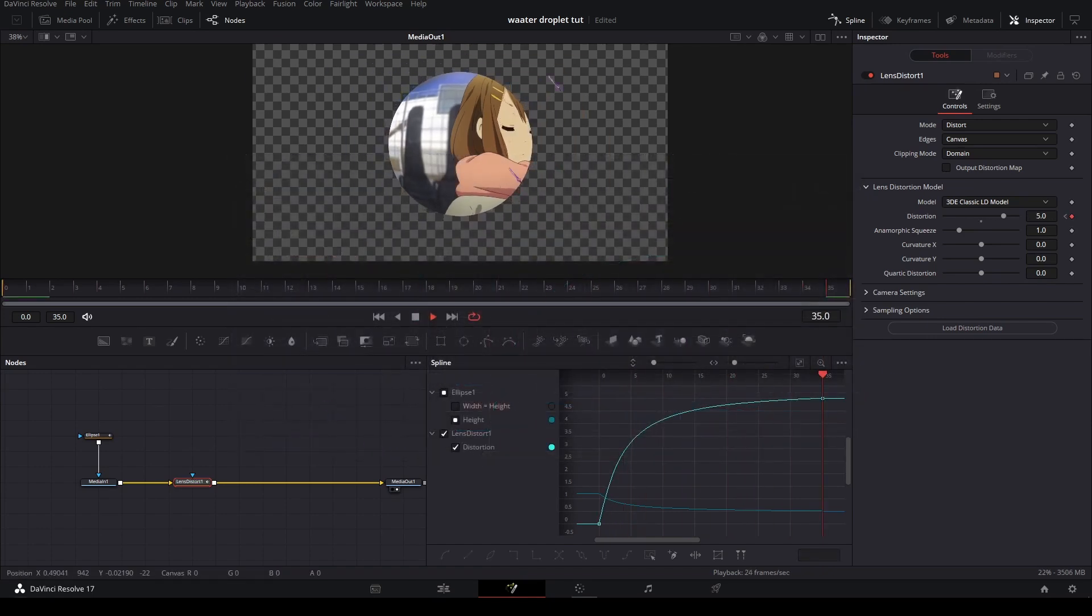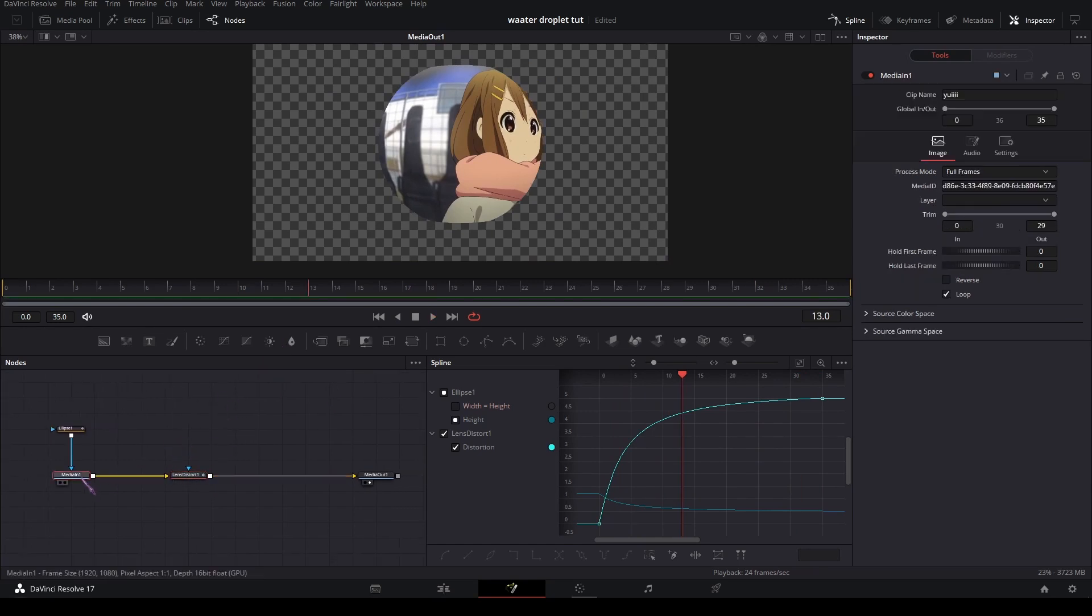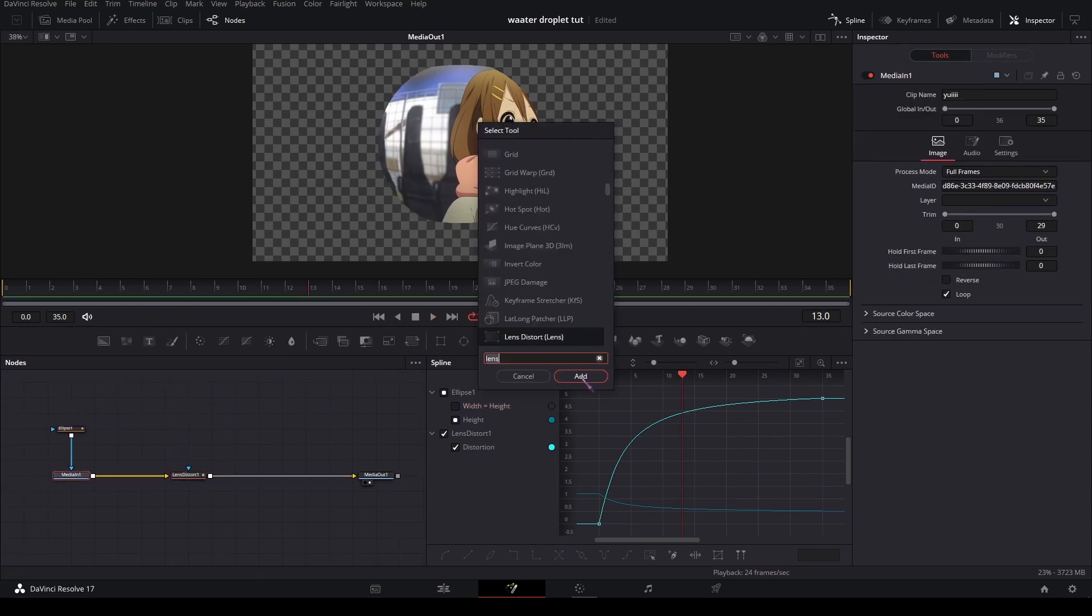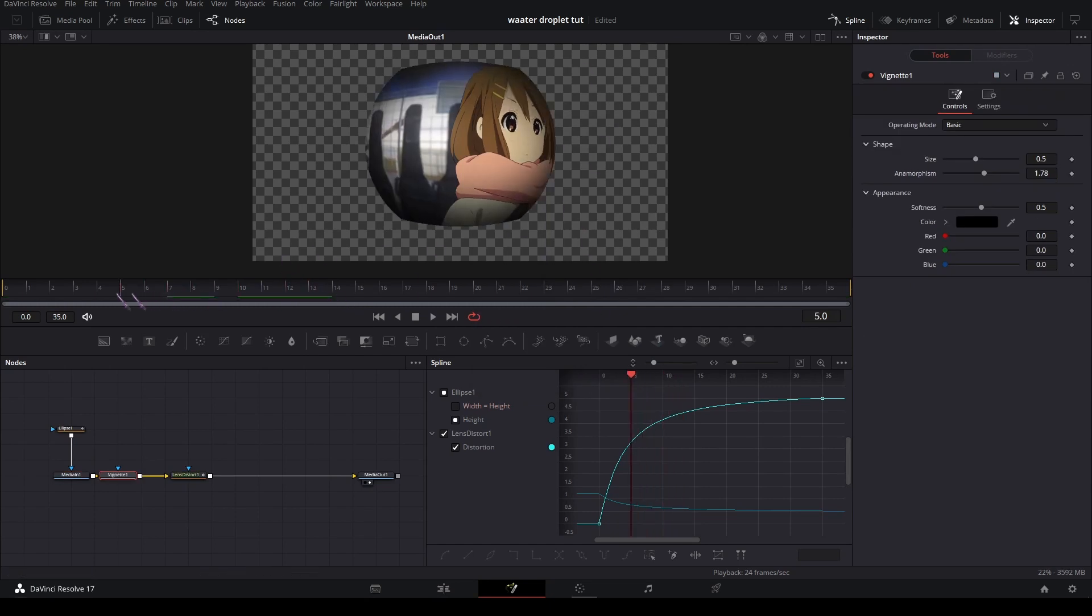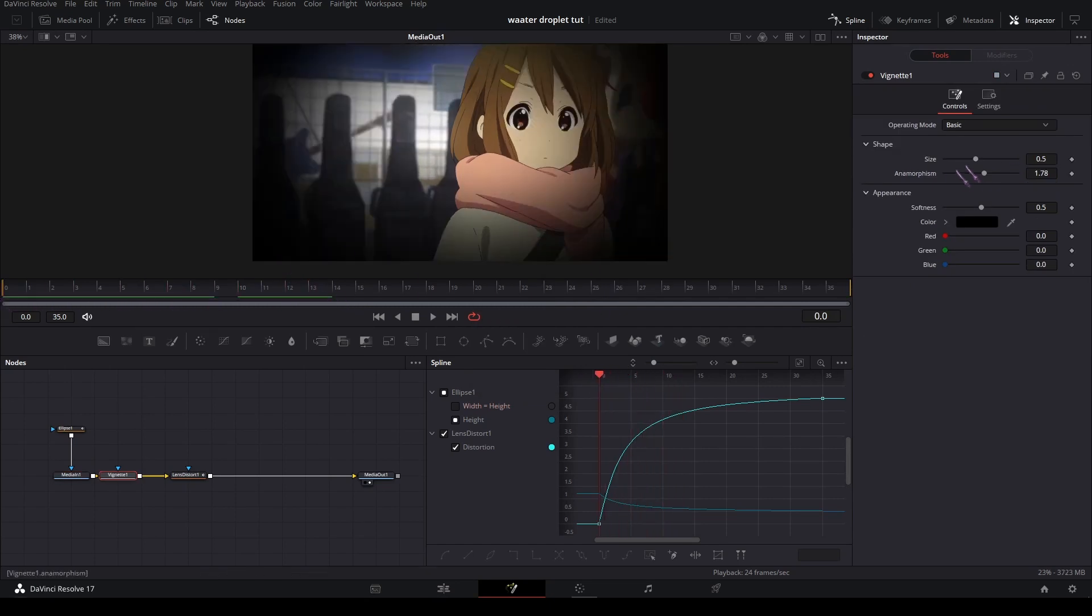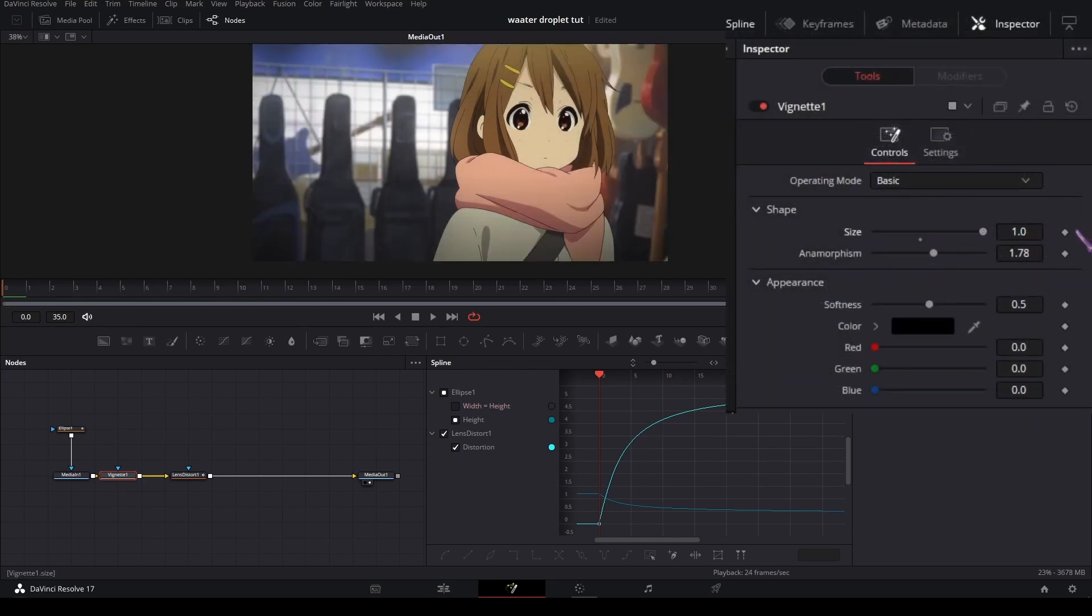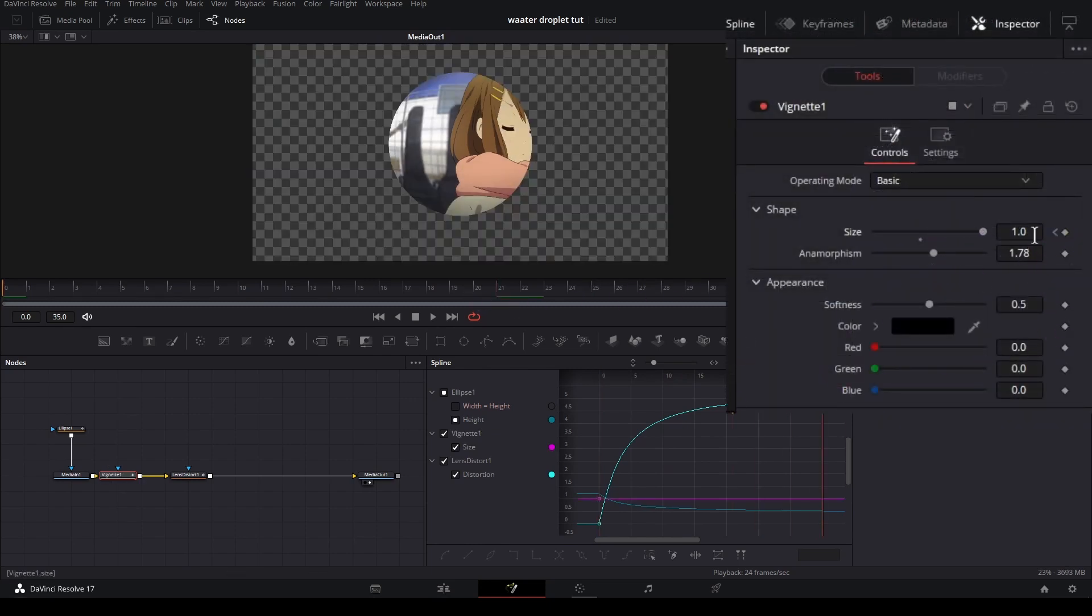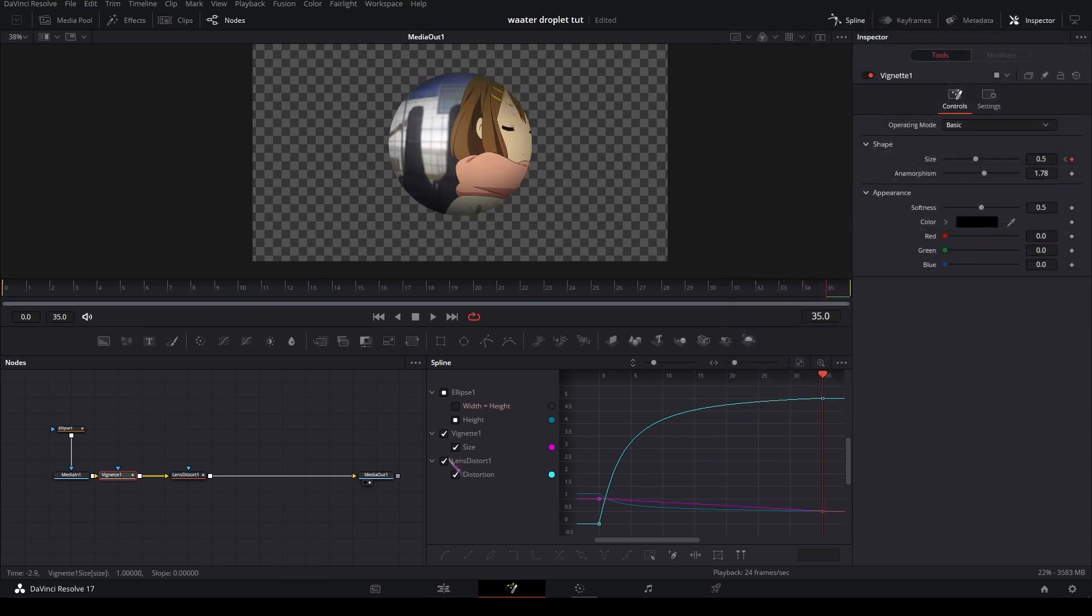It's already looking a lot like the end result. In between, add a vignette to make it look more rounded. You can also keyframe that on the size here—the first frame to 1, the last frame to 0.5—and graph it again.